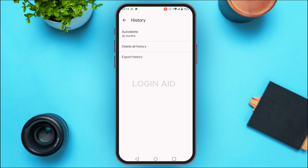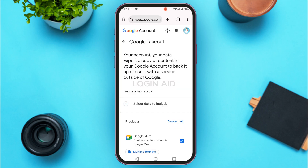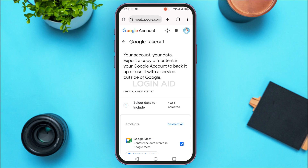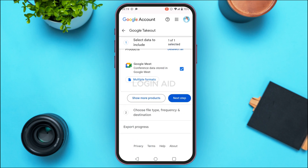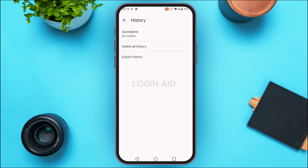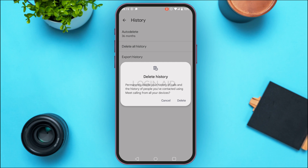Likewise, you can also delete the history and export the history. If you want to export the history, tap on the option Export History. You'll be able to export a copy of your history — simply tap on the option Next Step and follow all the steps to export it.